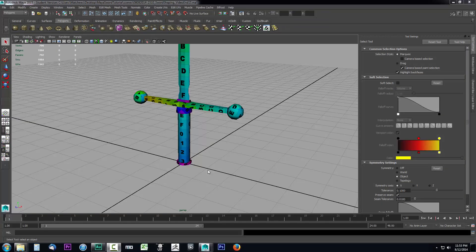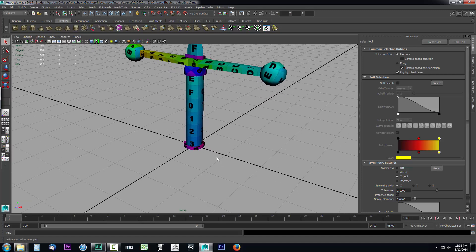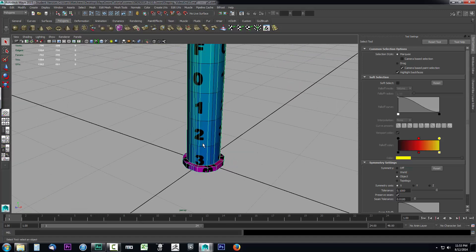In this lesson we're going to talk about how we can create geometry from an edge. This way we can create our rope going around this handle, which will duplicate going all the way up the handle. So let's go ahead and get started. The first thing we want to do is go ahead and zoom in on this sword.